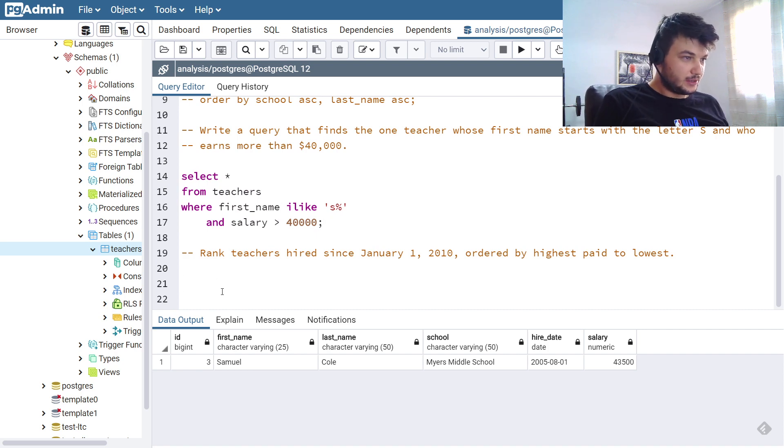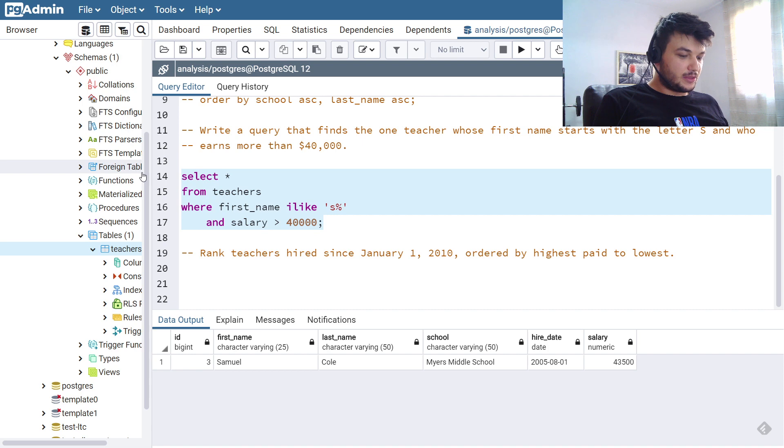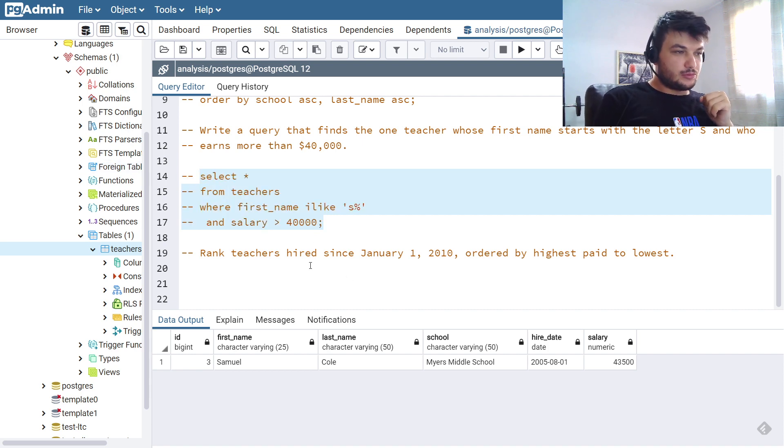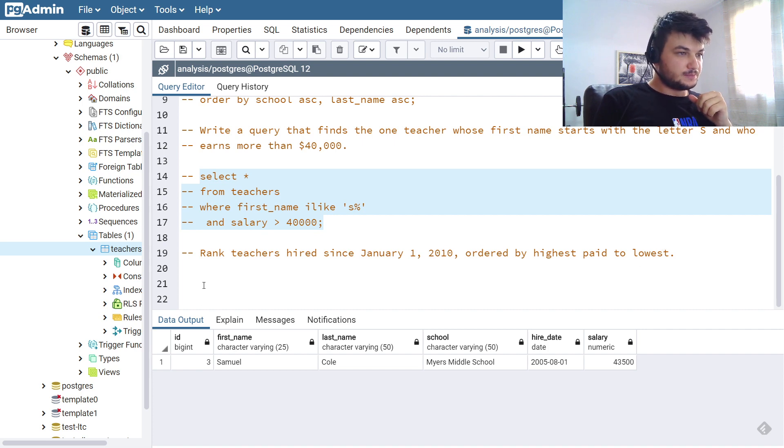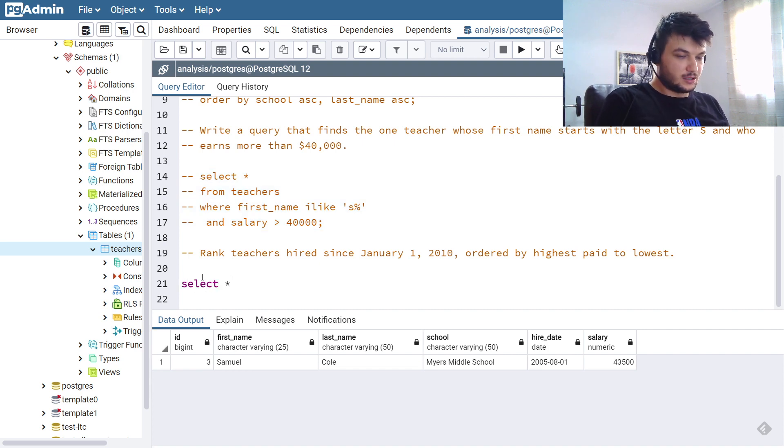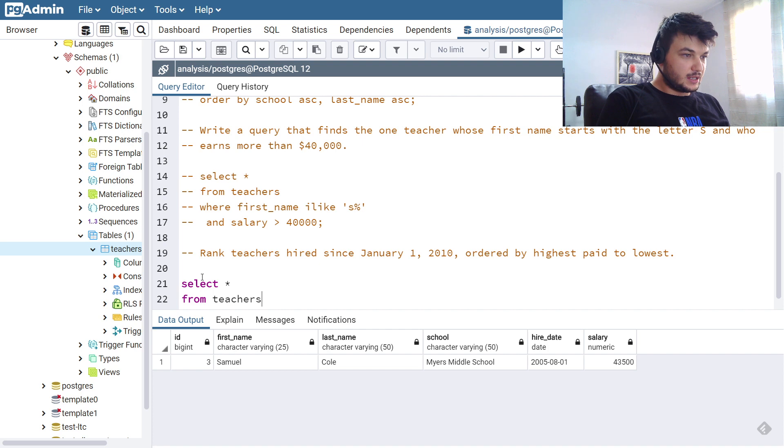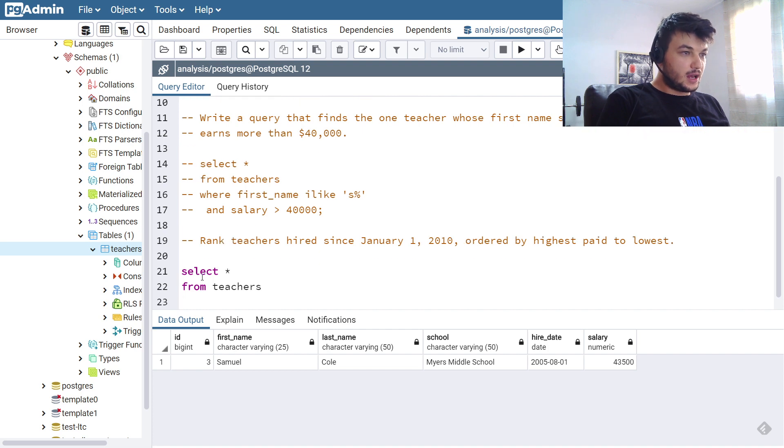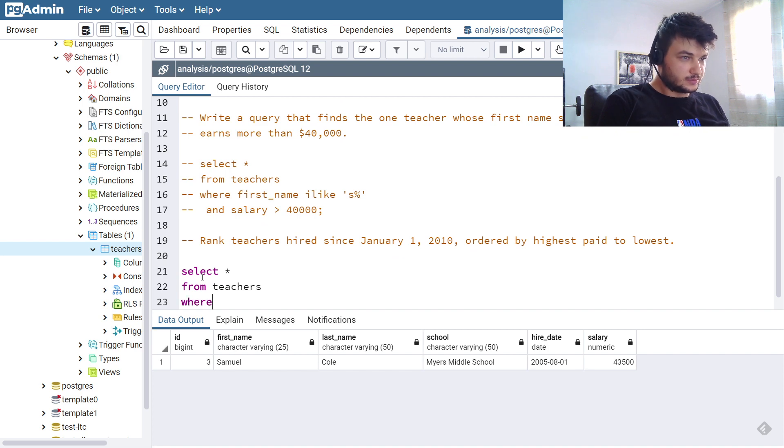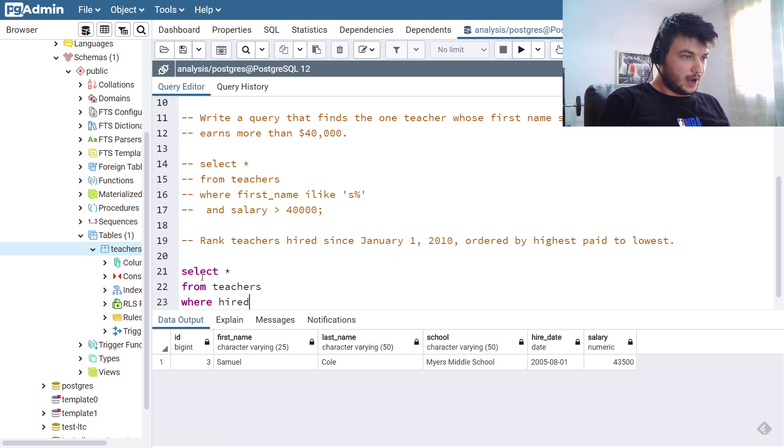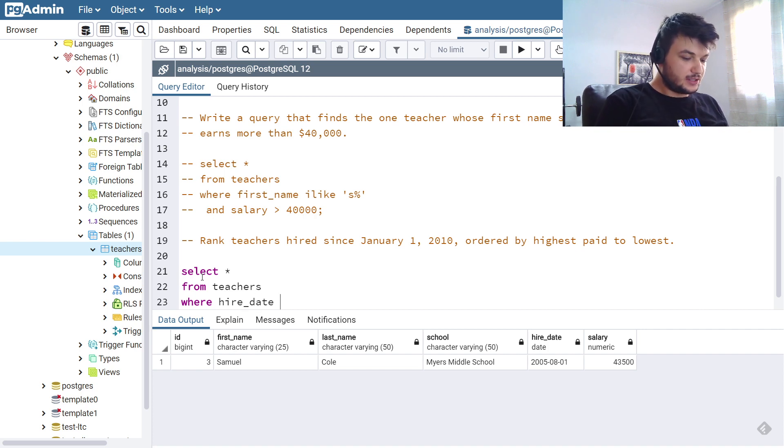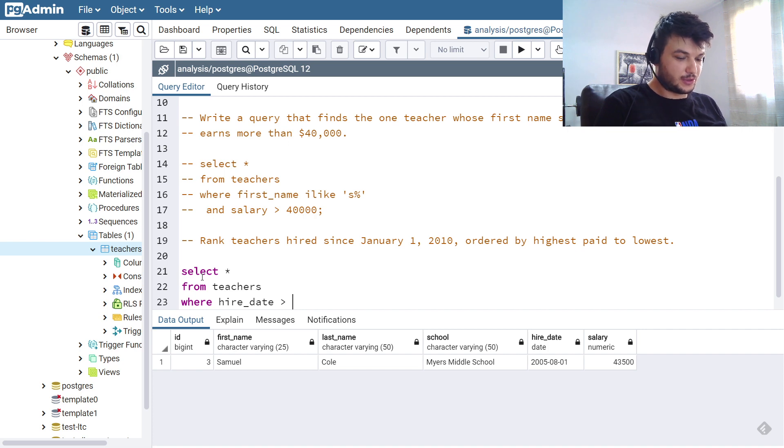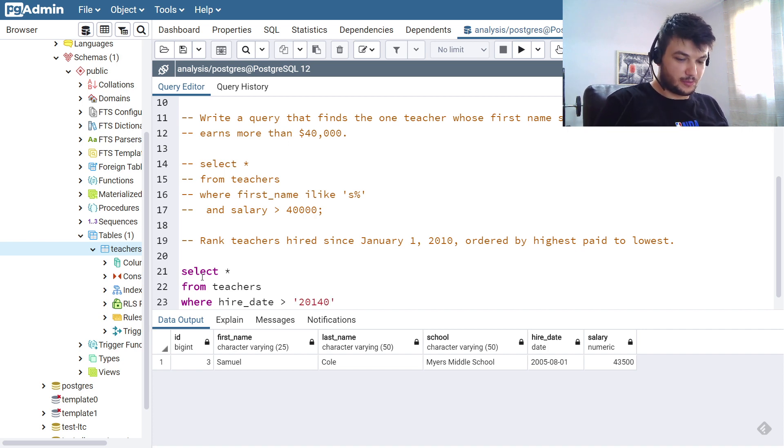Now the third exercise, we need to rank teachers hired since January 1st, 2010, ordered by highest paid to lowest. So let's do a SELECT all FROM teachers and now I want to put a WHERE clause. So WHERE hire, we need to check the hire date. The hire date should be larger than January 1st, 2010. And for the date we're going to use this format: 2010.